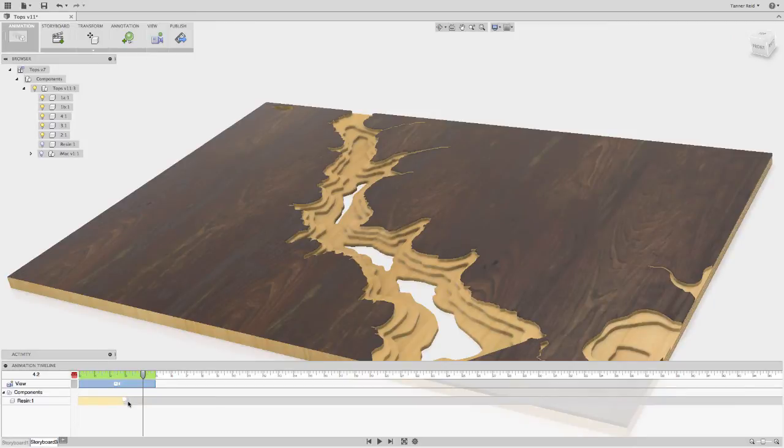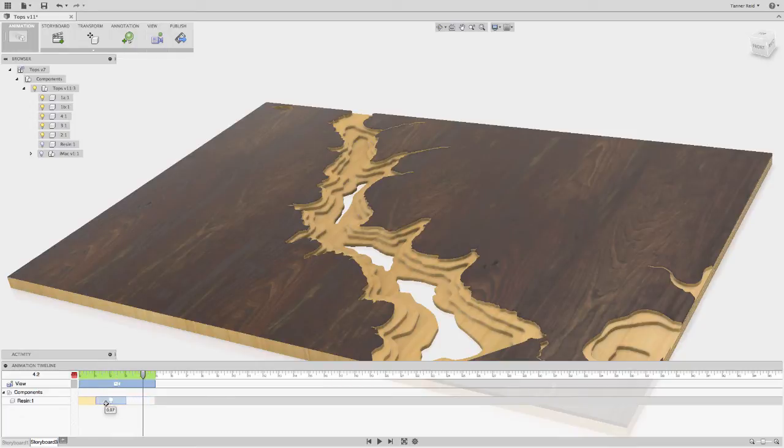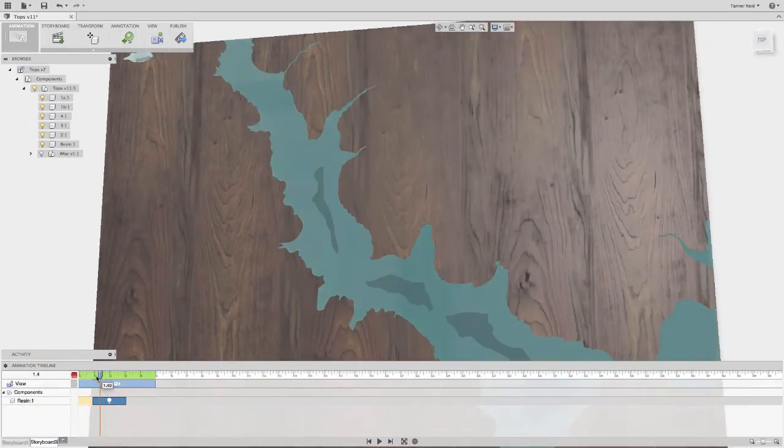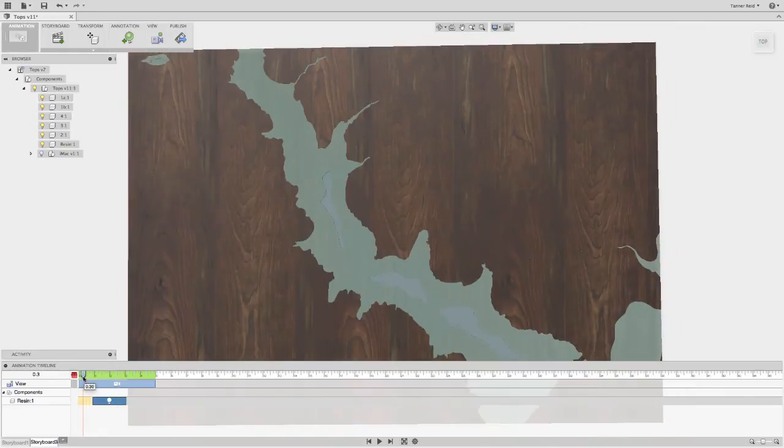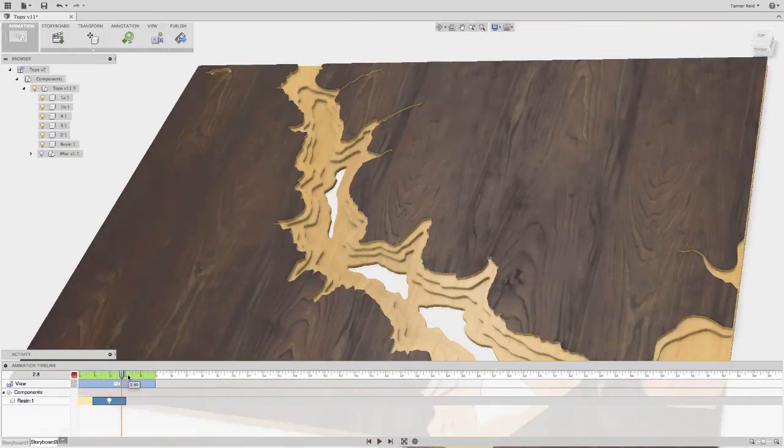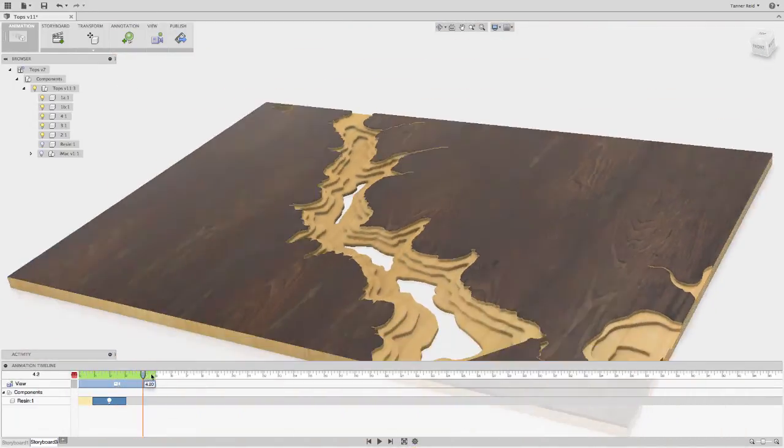But I want it to be a little bit smoother, more of a transition, like a fading out. And so I can take this action and actually spread it out a certain amount of time, let's say from 1 second to 3 seconds. And now if you go back you can see that the lake is slowly fading away out of the model as we go through the timeline.